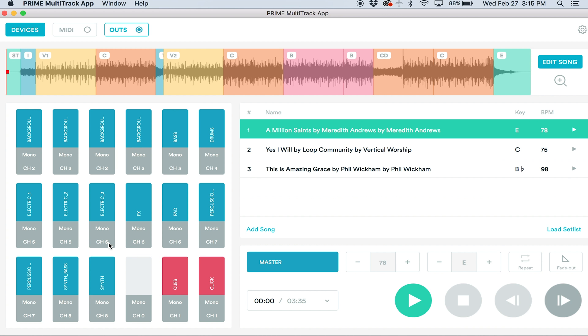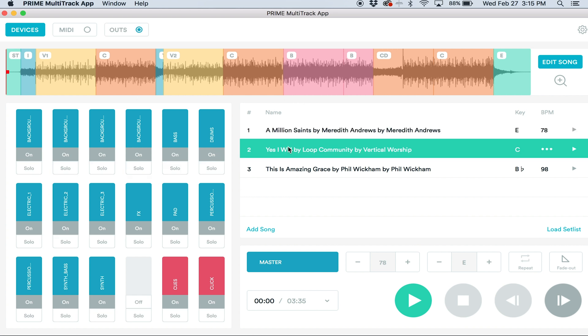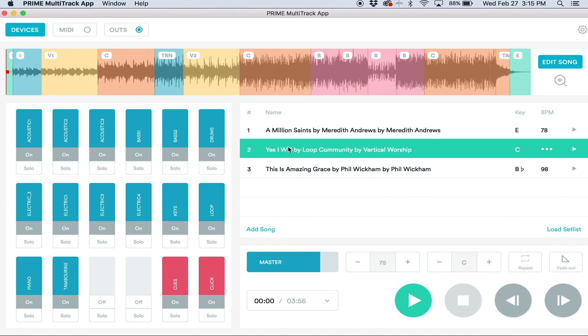So now that we have all of the channels set to which channel we want to send them to on our board, let's click Outs again to save them. These are all saved for this song and we can go to our next song and click Outs again.